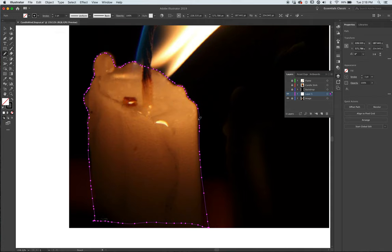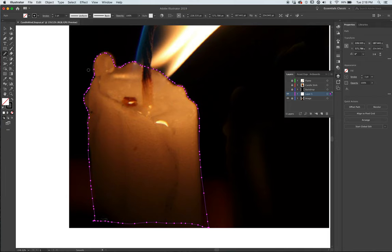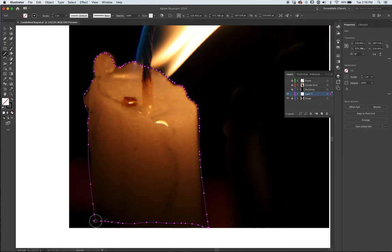Now the only thing is that I'm not one for a lot of information. So I like to go to the pencil, go down to the smooth tool, and I like to eradicate by clicking and dragging over this and simplifying the shapes so it doesn't take up more memory to redraw this thing.